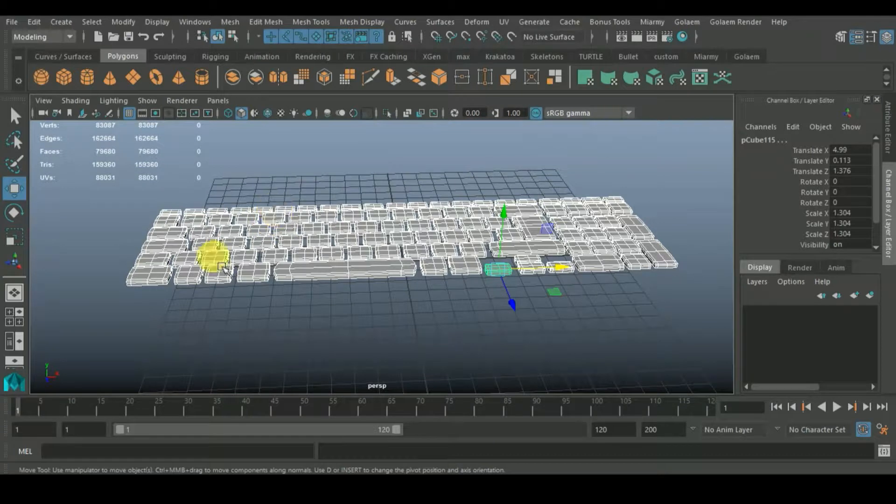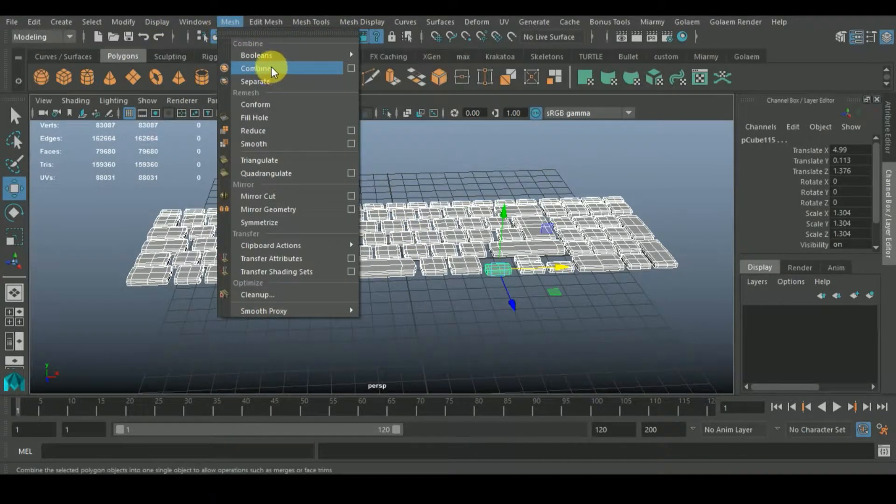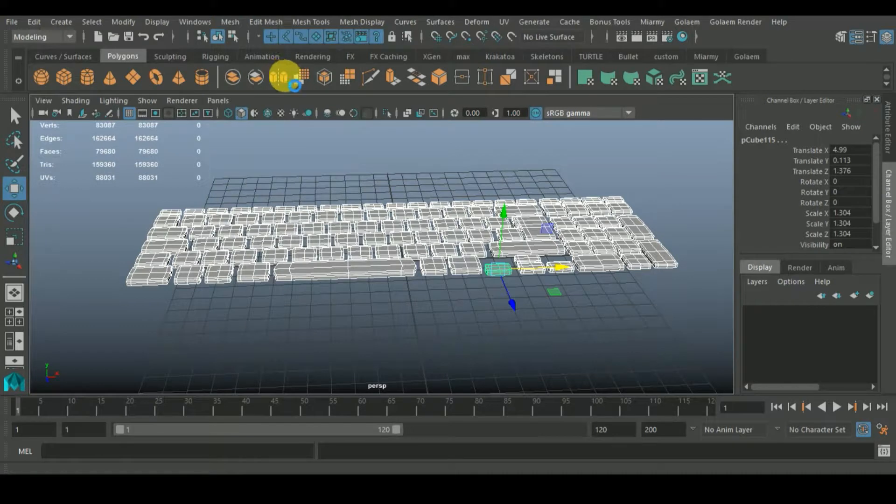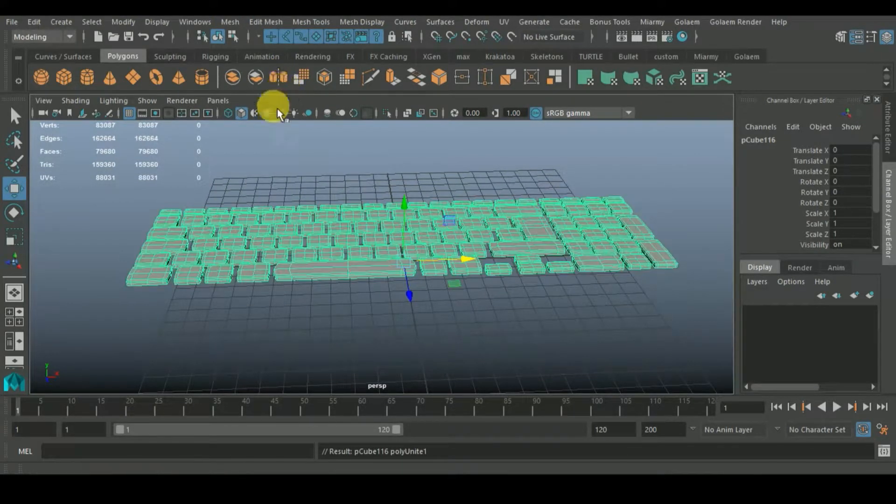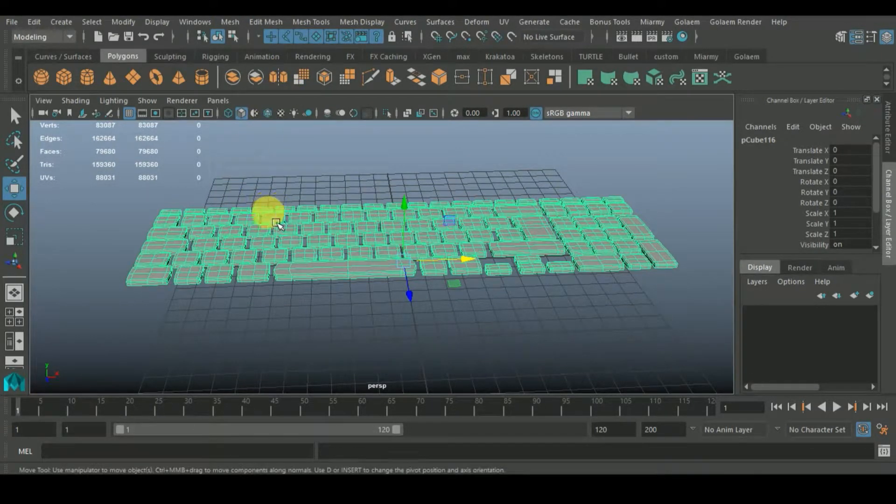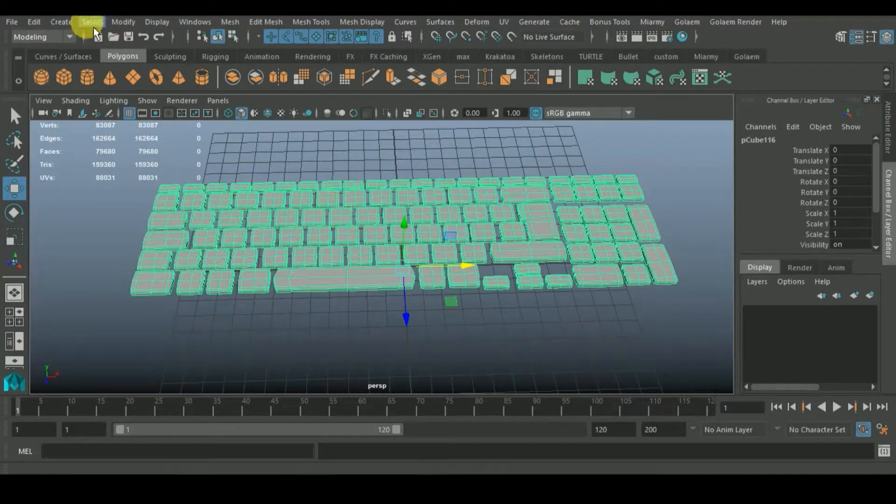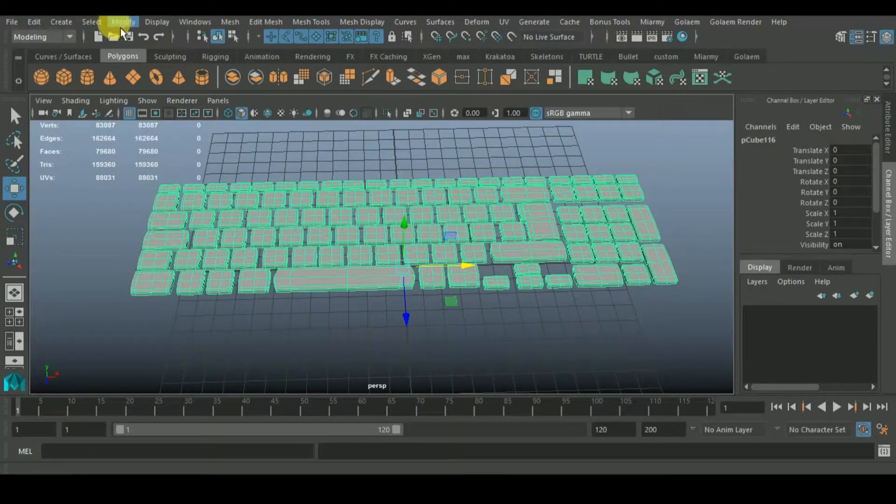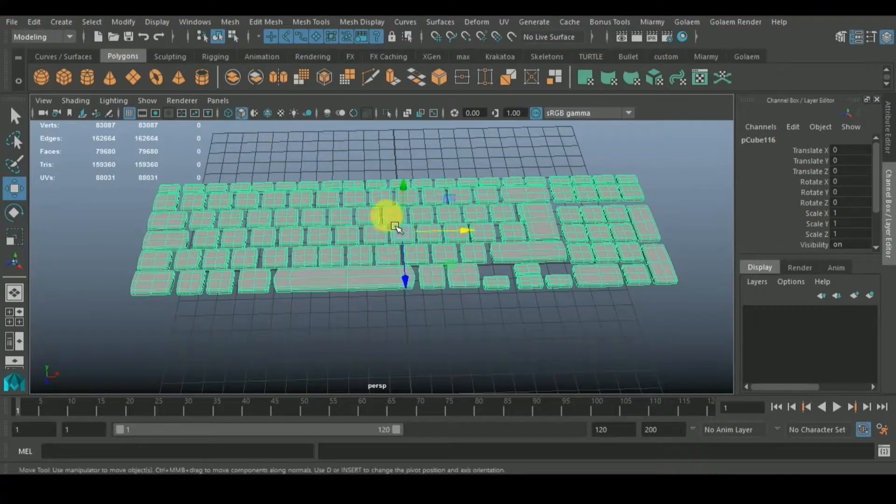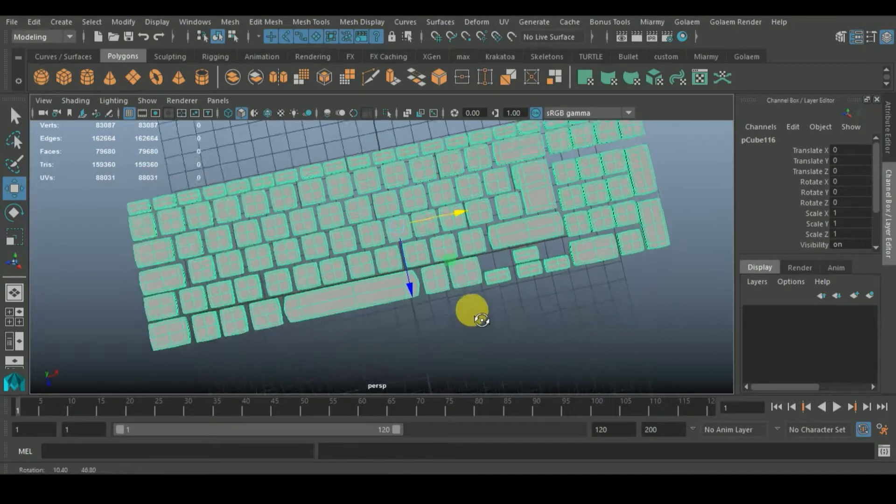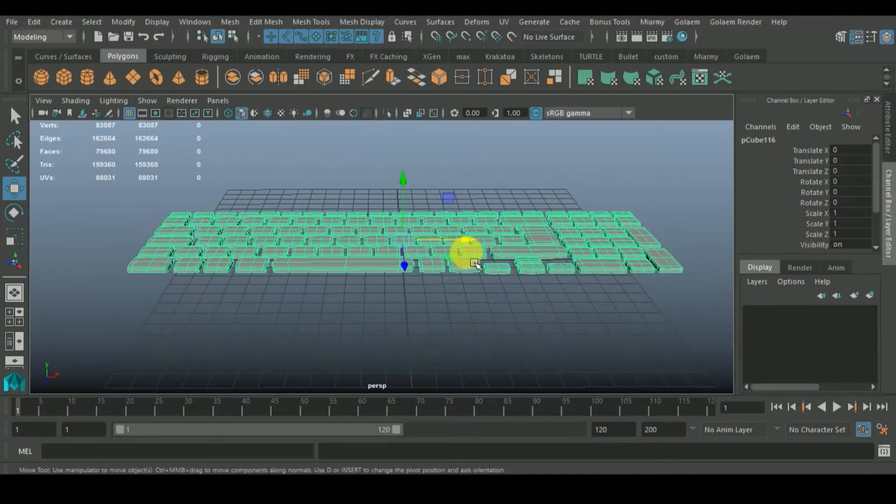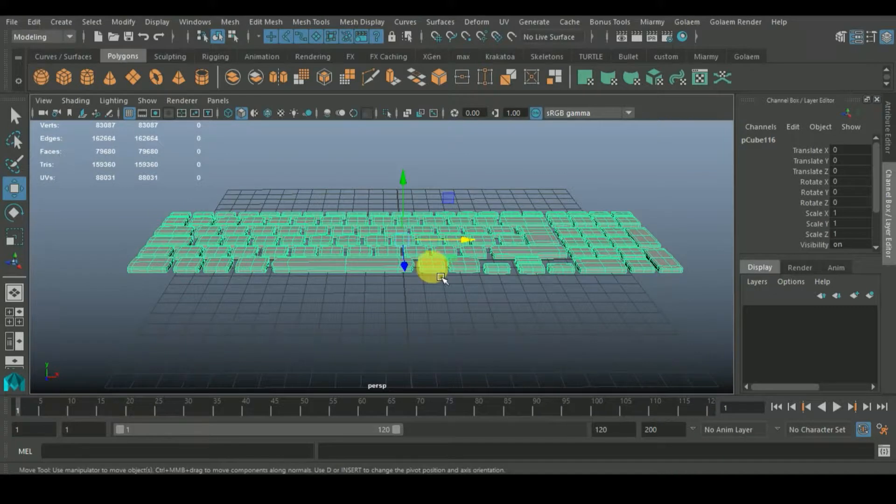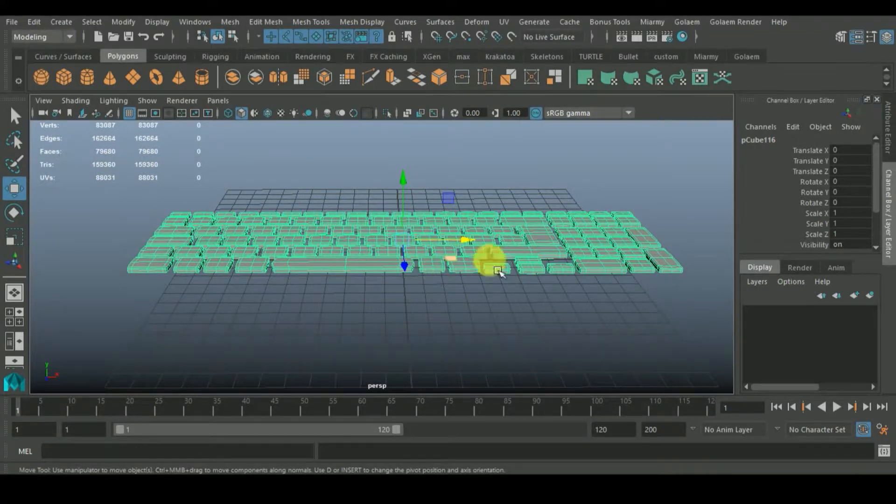What we would do is go to Mesh and make this guy just one. We'll combine everything into just one. Right now I would go to Modify and center pivot so this guy would move to the center.